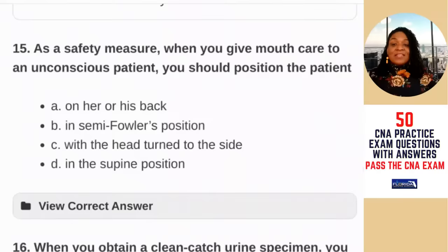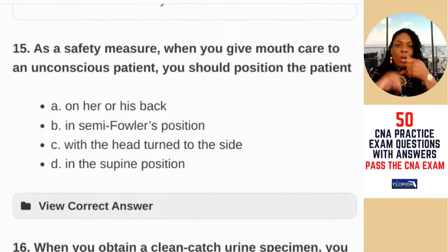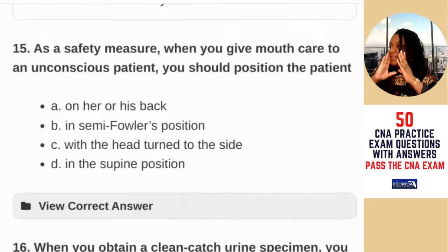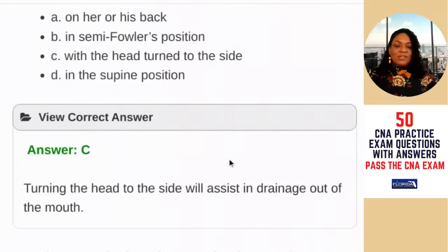Question 15: as a safety measure, when you give mouth care to an unconscious patient, you should position the patient — A) on his or her back; B) in semi-Fowler's position; C) with the head turned to the side; D) in a supine position. The supine position means laying flat, which is guaranteed to cause aspiration. An unconscious patient likely has no gag reflex, so even small amounts of liquid could enter the airway. Turning the head to the side allows secretions to accumulate in the jaw area where they can be suctioned safely. The answer is C.